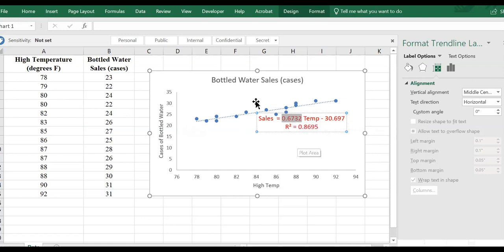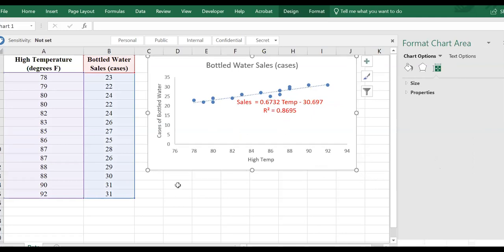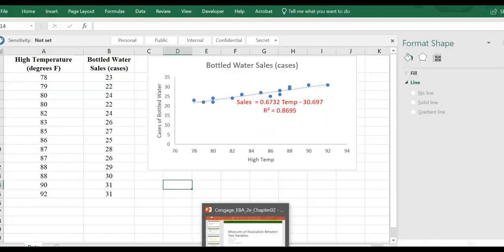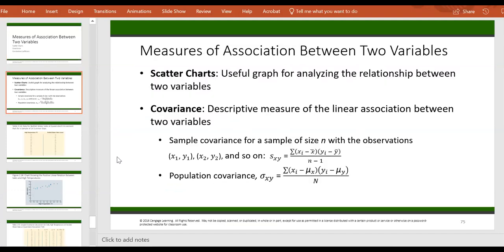That's basically visualizing the association. Now I'm going to talk about two measures of association. The first one is covariance. Covariance is a measure for showing the linear association.